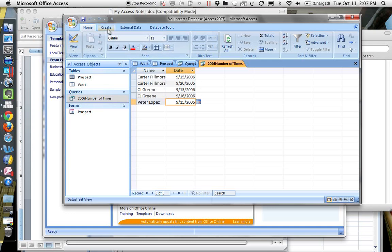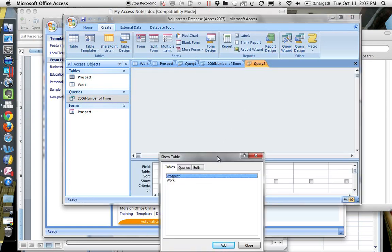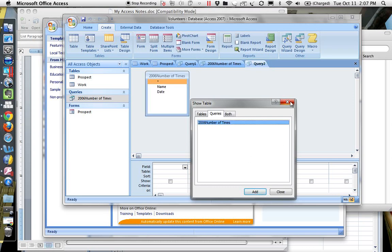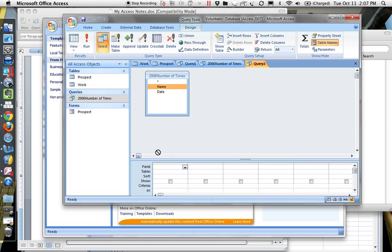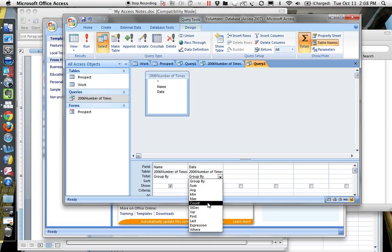So let's go ahead and do that. We'll create a new query in query design, and instead of a table as my input, I'm going to use the query — 2006 number of times — that we were just looking at. I want to display the name and the date. I'll pick the sigma totals so that I can group by the name, having Carter once, and then count the number of dates that that person has. So I'll pick count.